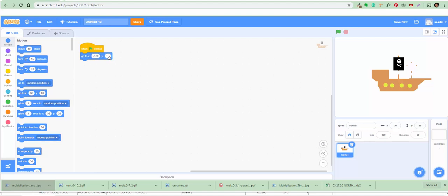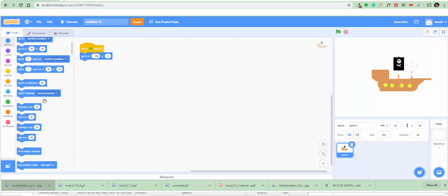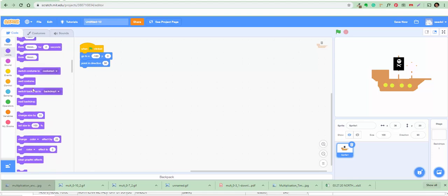Then do point in direction 90 — already good. Then do set size to 20 percent — that'll set the size of the pirate ship to 20 percent. Then in Control, add a forever block.